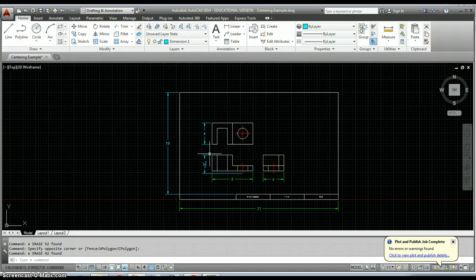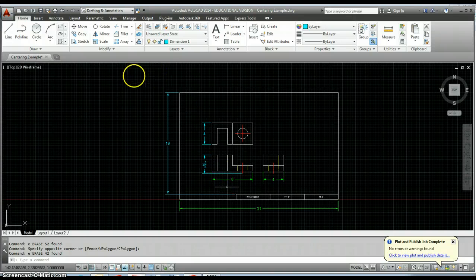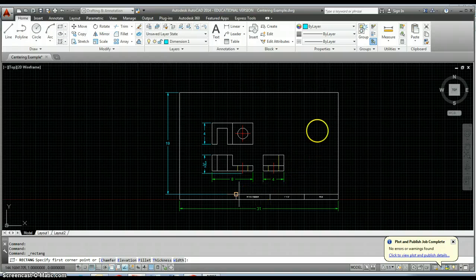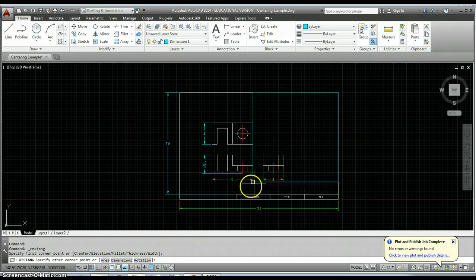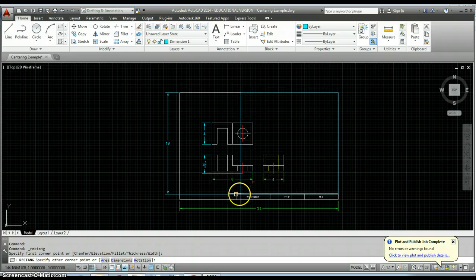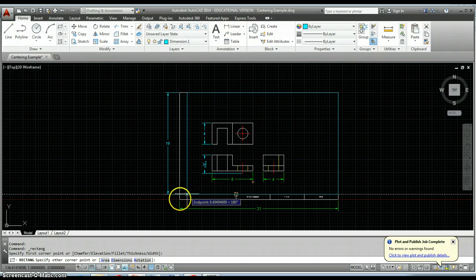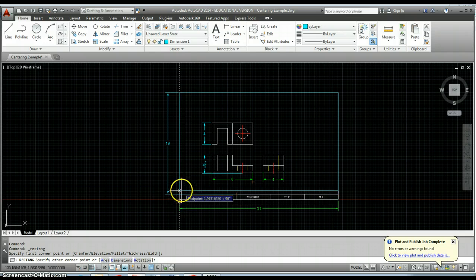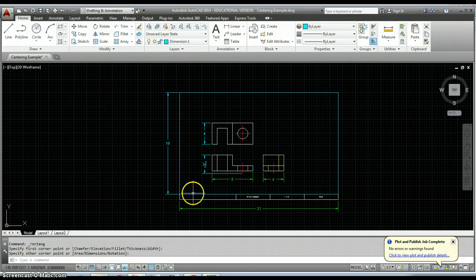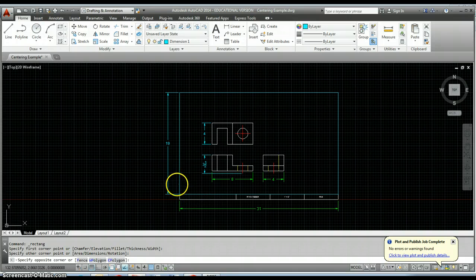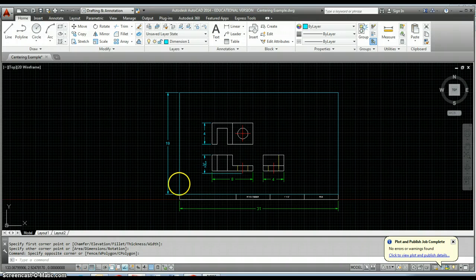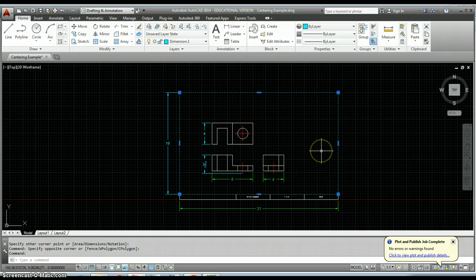We want to work with our drawing area. The drawing area is going to be from this upper corner and it's going to come down straight across from our title block information. This area right here is our drawing area, and that's the area that we have to center inside of.